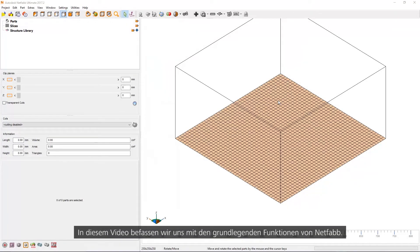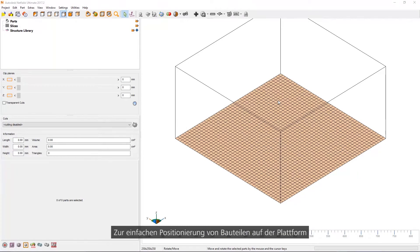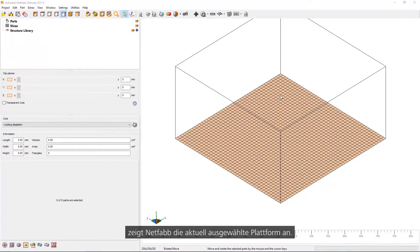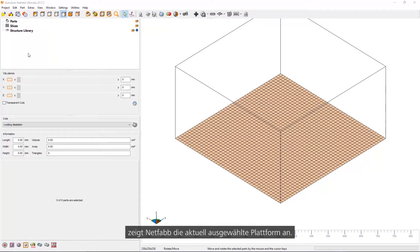In this video, we're going to go through the basic controls of NetFab. To help you position parts on the platform, NetFab will display the currently selected platform itself.